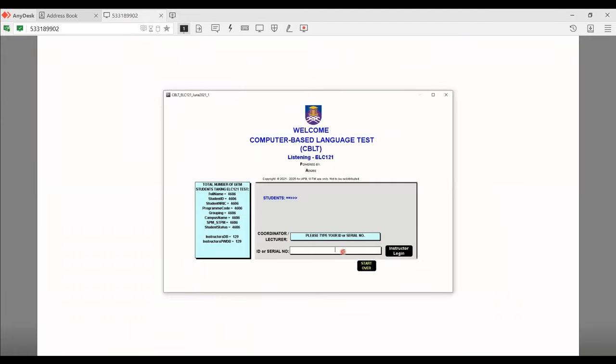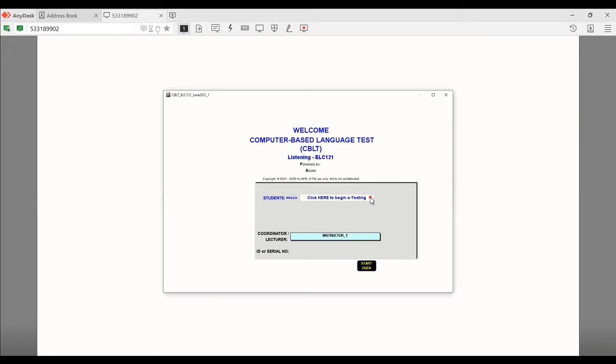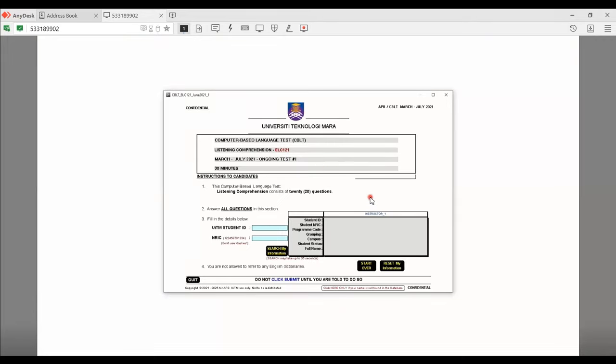Now, first thing that I want to do here is that I'm going to key in my lecturer's ID. For this purpose, I'm just going to type in the sample ID. Click on instructor login. And then go ahead and click here to begin e-testing. Now here, I want to key in my UITM student ID and then also my IC number. So I'm going to be using a dummy ID. So in your case, you should put your own ID and your own IC number. Click on search my information.